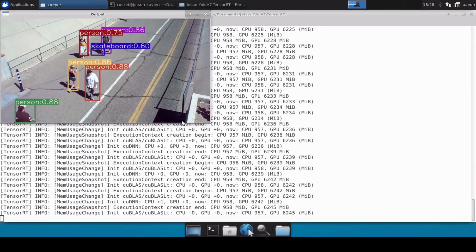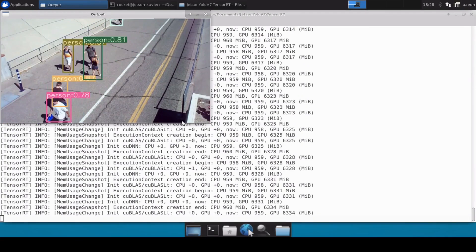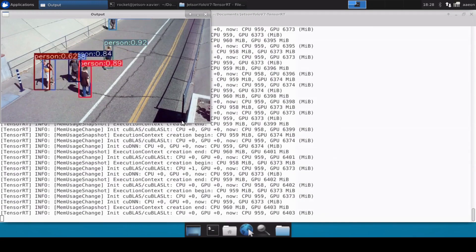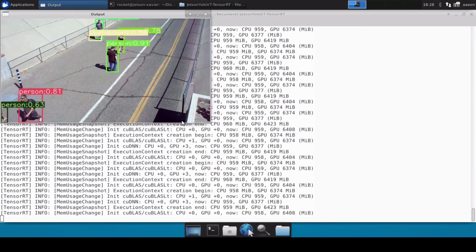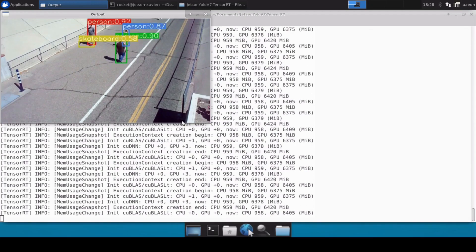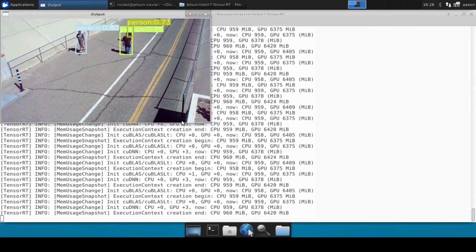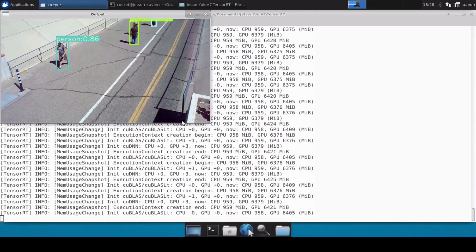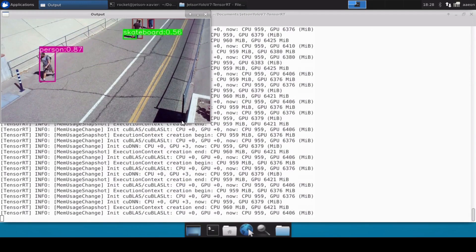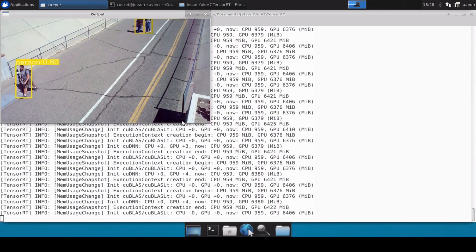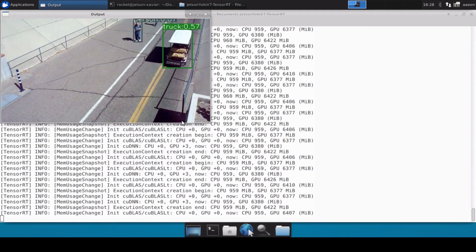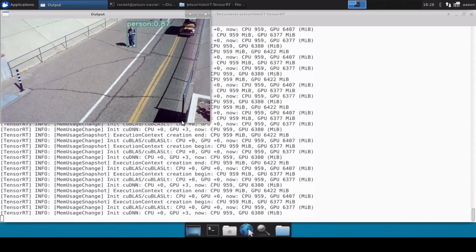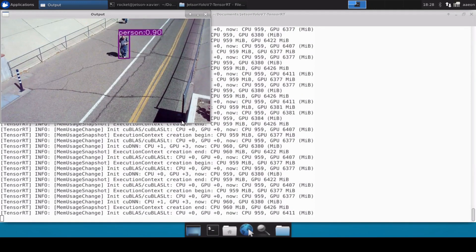You can see that inferencing is happening and it's able to detect all the persons perfectly fine, running very smoothly at around 25 to 26 frames per second. So this is how you can convert your YOLOv7 tiny model into a TensorRT engine and do inferencing on the Jetson Xavier. That's all for this video — thank you for watching, and please like, share, and subscribe to the channel.